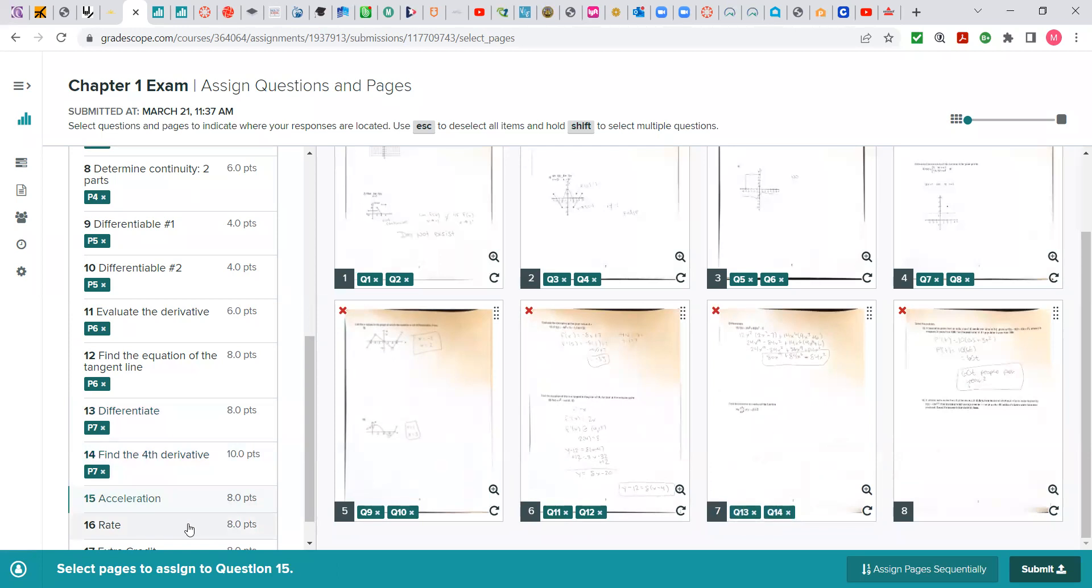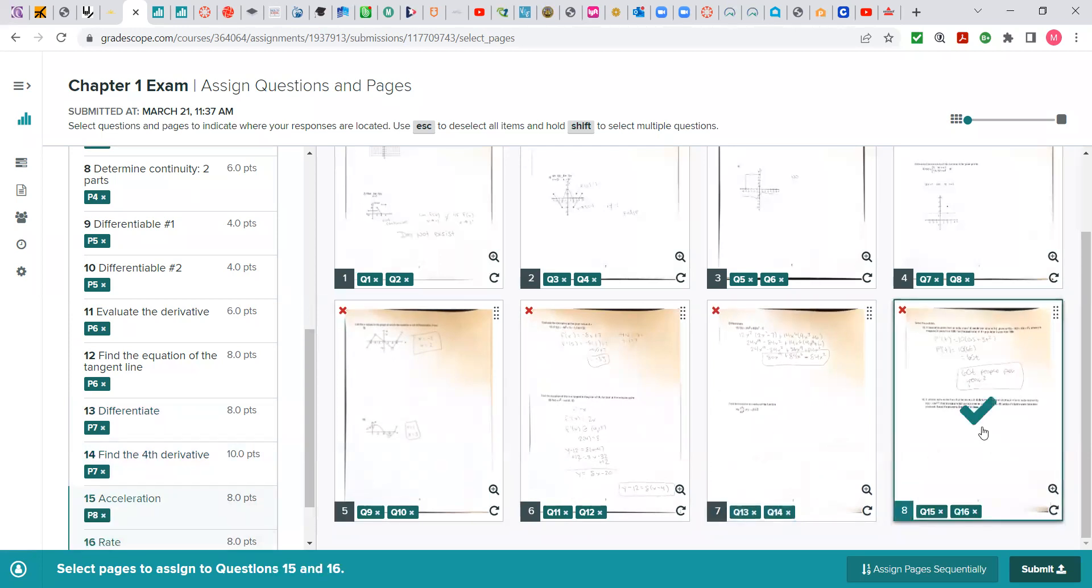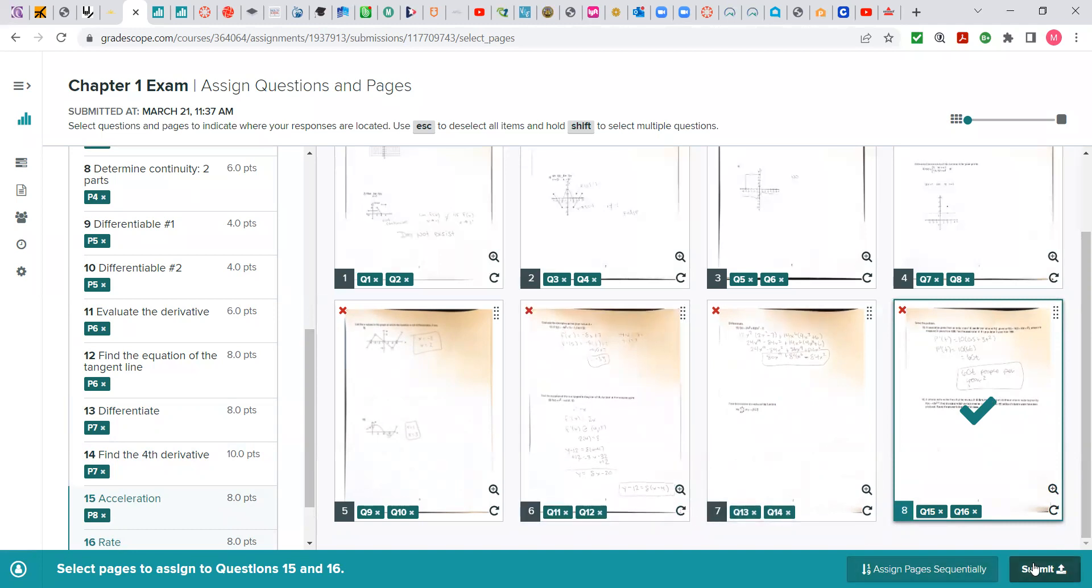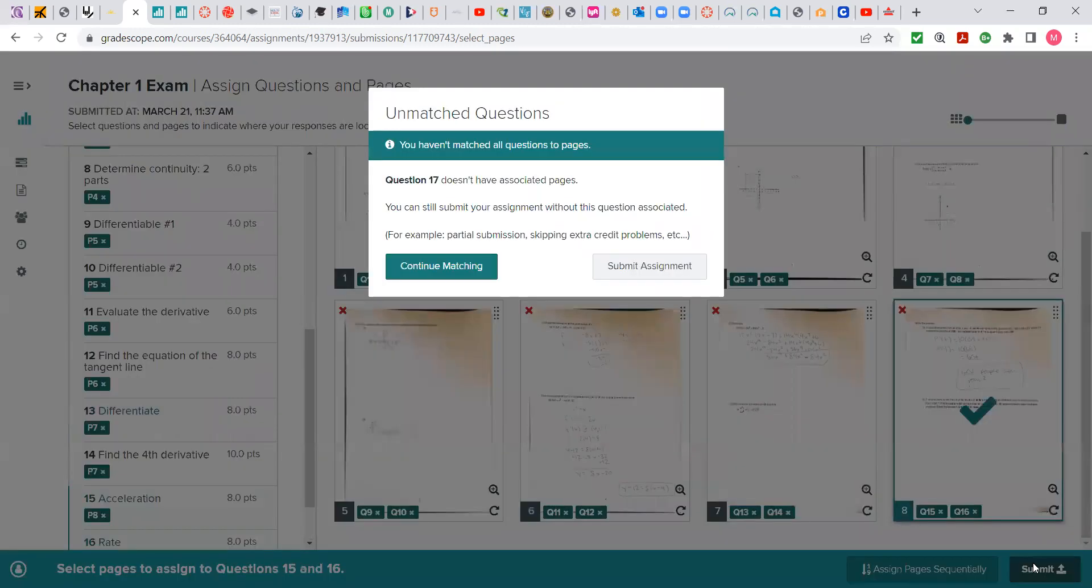If you do not, it will tell me no submission. You don't get any credit. So after I match all your work with the exam numbers on the right and I hit submit,